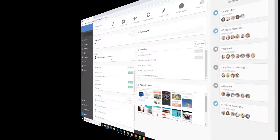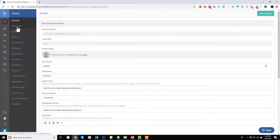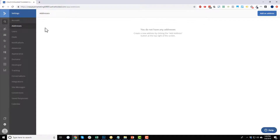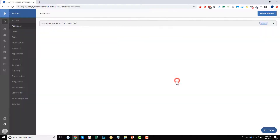That's a quick overview of how the ActiveCampaign dashboard flows. Now let's discuss some basic settings to set up right away. Go to Settings — first, set up an address. In order to send emails you have to have an actual physical address on them; this is part of the law, the CAN-SPAM Act. Just like a physical letter has a return address, your emails must too. Click 'Add an Address' and enter your details.